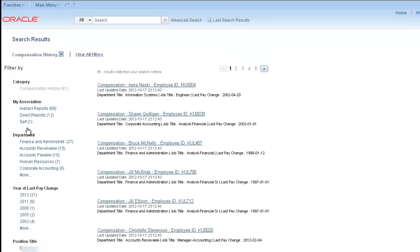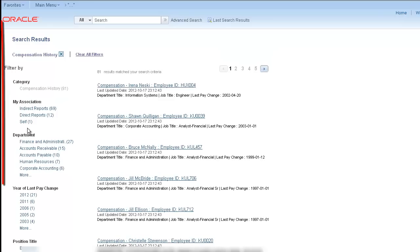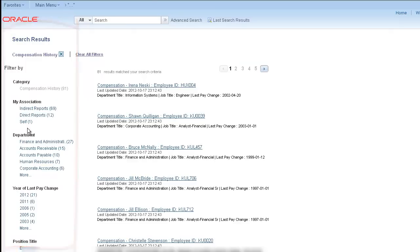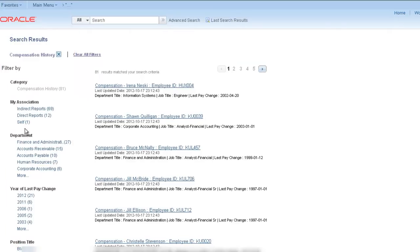Notice how the facets have changed specifically for compensation history. Using facets is a quick way to find what you're looking for. You can refine your search several layers deep without going back to the search page.